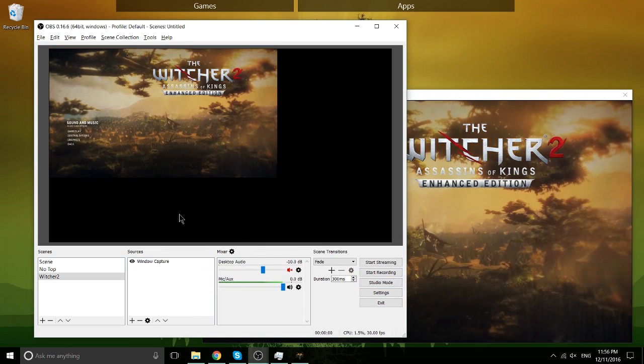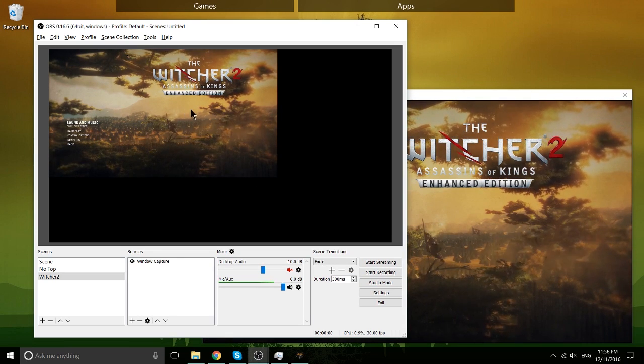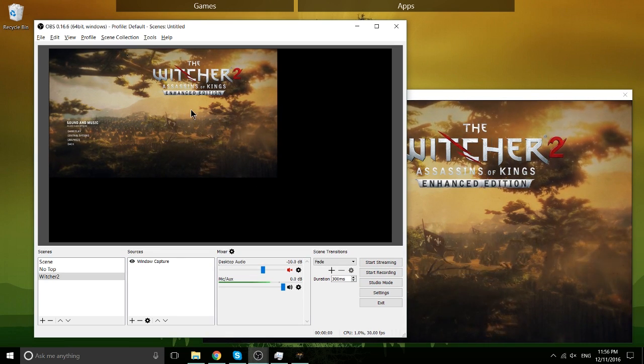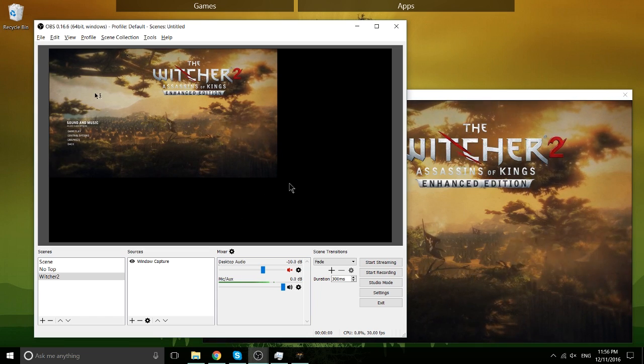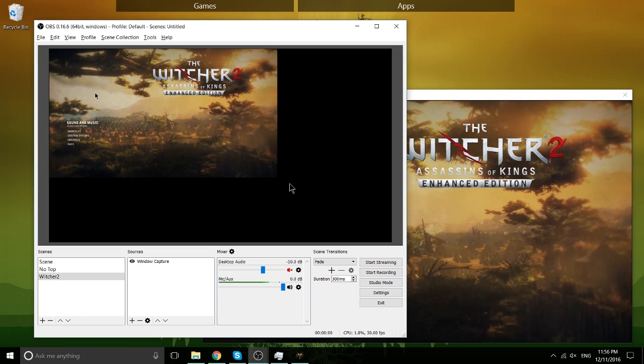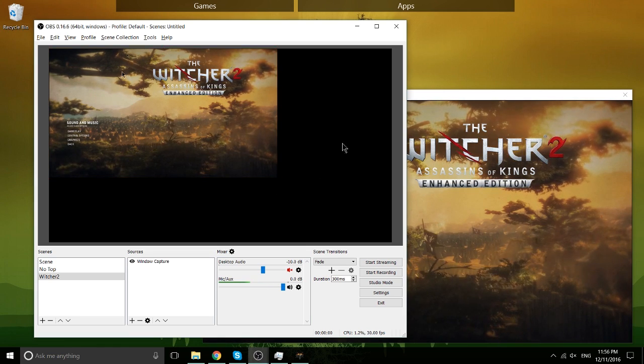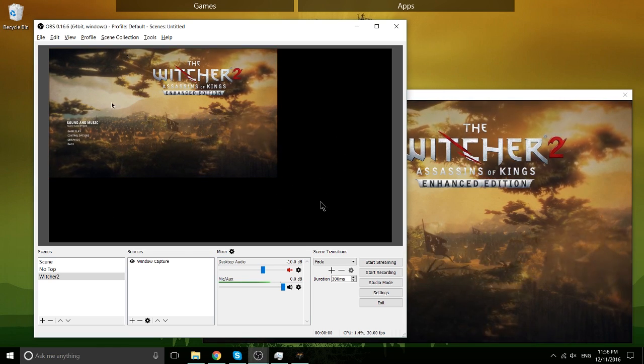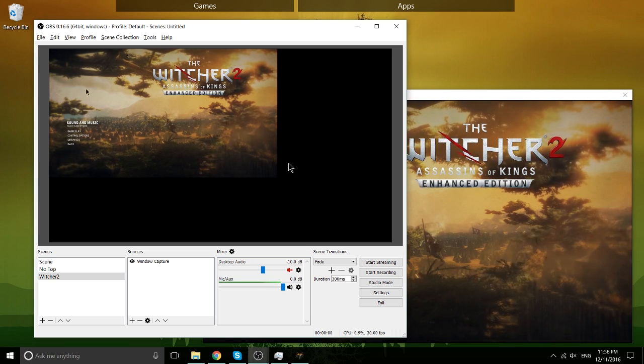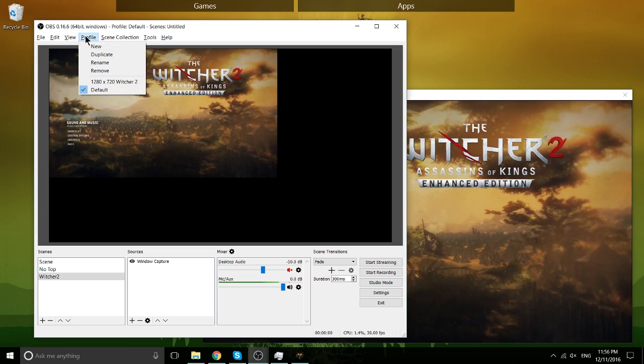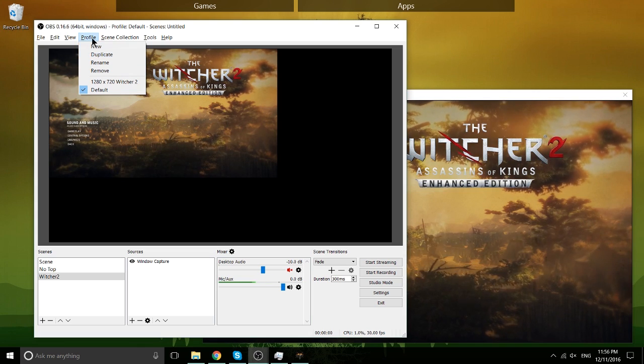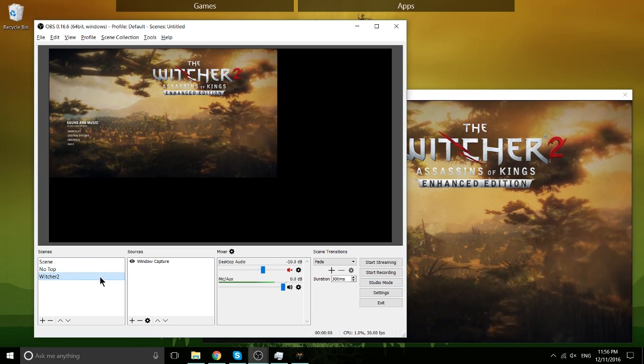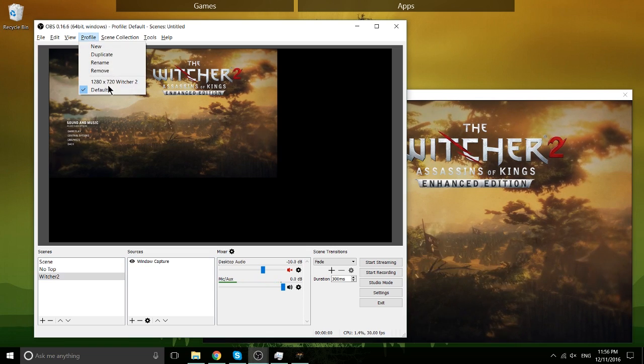Now, one of the things that we're having an issue with right here is that the resolution on our Witcher 2 game is less than the resolution of our overall preview window of our overall canvas. And that's an issue, because are you really going to want all this black space in your final video? No, of course not. So how we're going to get around that is creating a new profile that has basically specific settings that are going to be specific to this game and our specific setup.